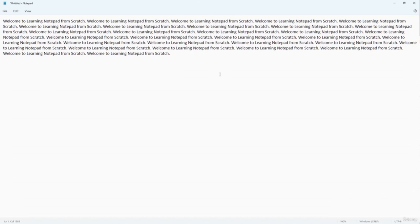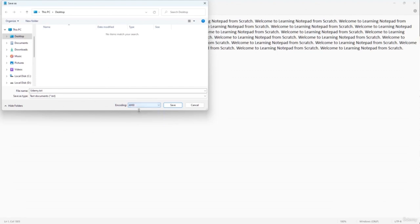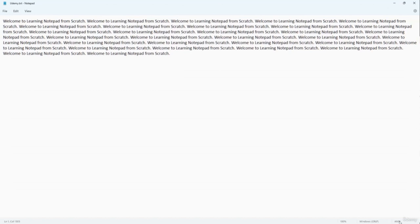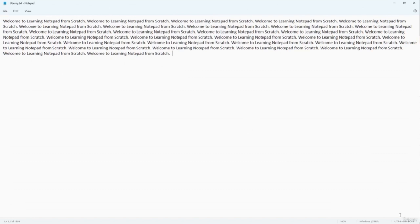The default encoding format for .txt files in Notepad is UTF-8. When saving, you can see the encoding option in the Save As dialog. If you need a different encoding — for example, ANSI — you can select it and hit Save. Different encoding formats affect how the text file is stored, and some devices may require a specific encoding to properly support the file. That is how you can work with the encoding option when saving Notepad files.